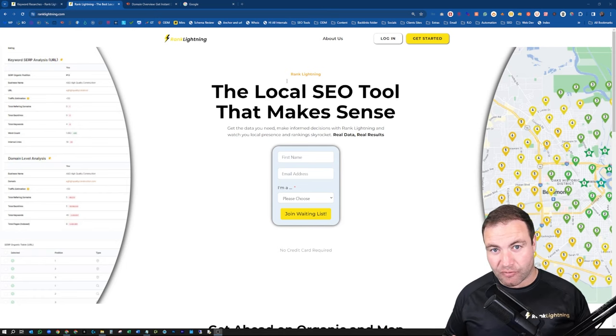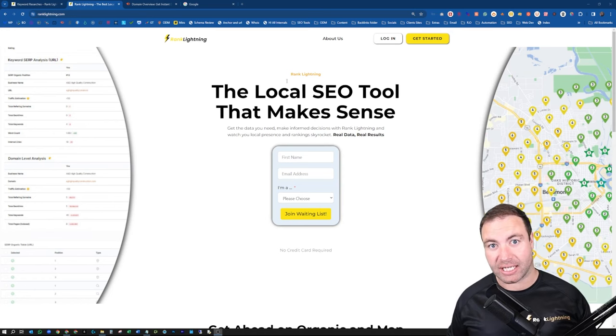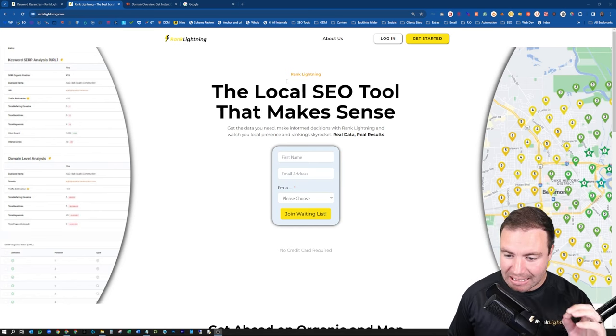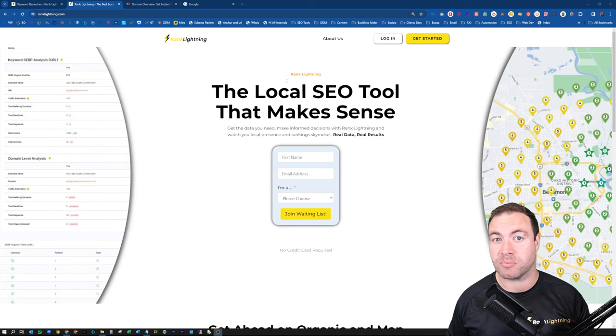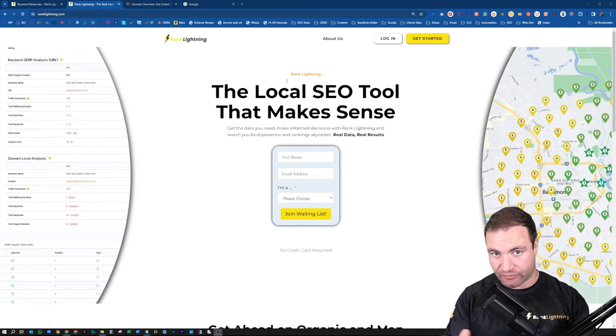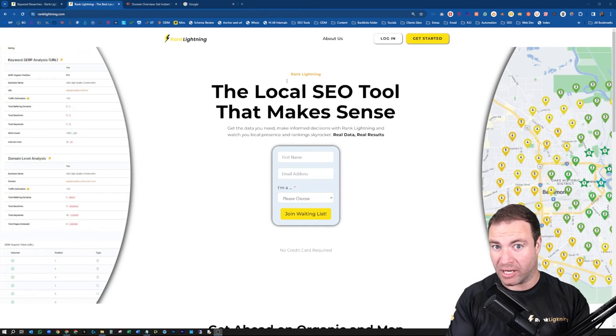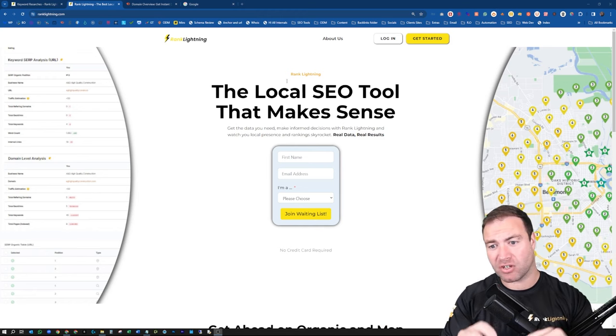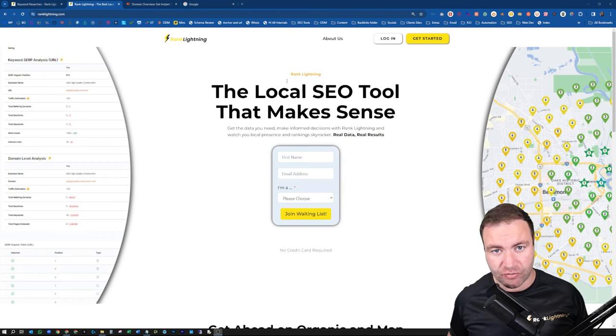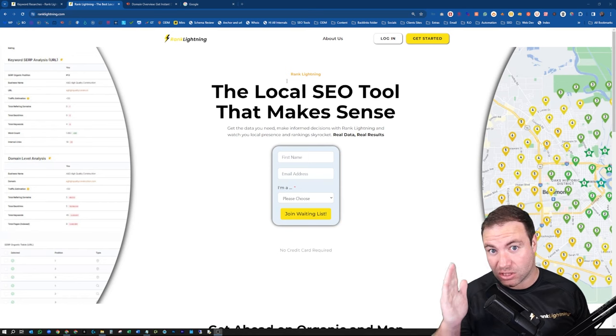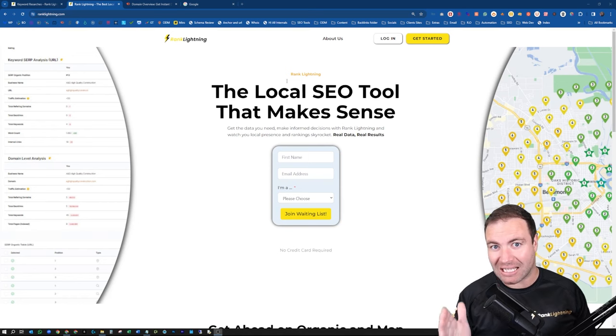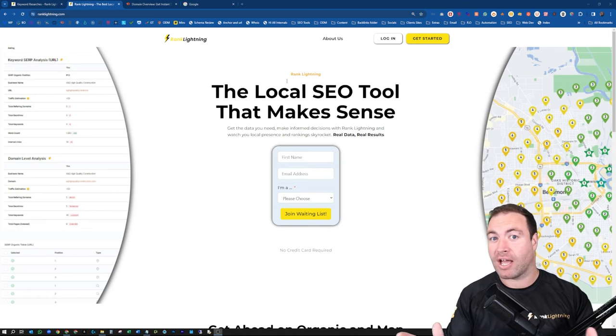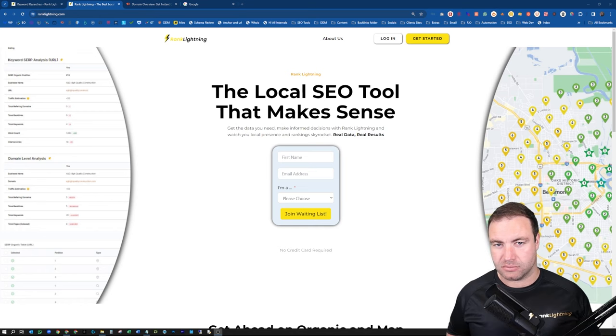Now just before we jump in guys, make sure that you go over to ranklightning.com. Rank Lightning is my SEO tool that we are currently building. This bad boy is going to do everything you need when it comes to SEO. Our vision is to have every single SEO tool that's out there right now all compiled into one. No more spreadsheets, no more drama, no more having to rerun tests. All of that's going to go. So make sure you go over to Rank Lightning now and sign up, because if you're signed up before we launch the tool, you will get grandfathered in at a great price. It'll never ever be that price ever again.